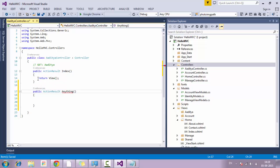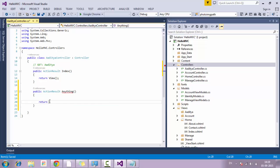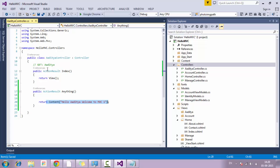This action result will return some sort of content. In the above example it returns the View which redirects to some page, but for learning purposes I am going to return some content. To return content, just type return Content and pass a string to the content parameter. I am going to type 'Hello Aditya, welcome to MVC'. Whenever I run the application and want to access this content, I just need to go to the URL and append /Aditya/anything — since the action name is 'anything' — and it will return that content.